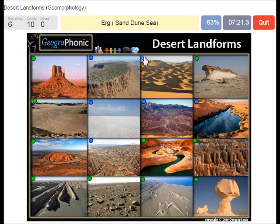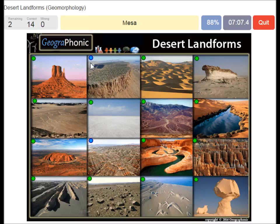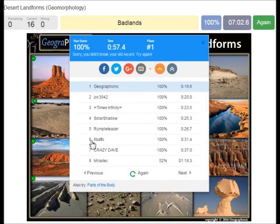An erg or sand dune sea. A salt flat or playa. An alluvial fan. An oasis. A mesa. Badlands. You can play this game yourself.